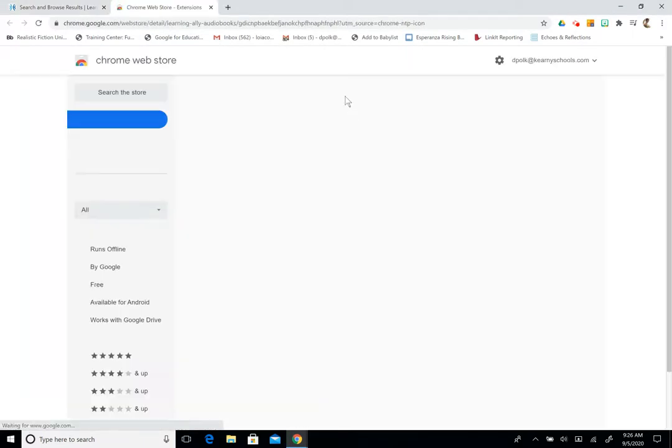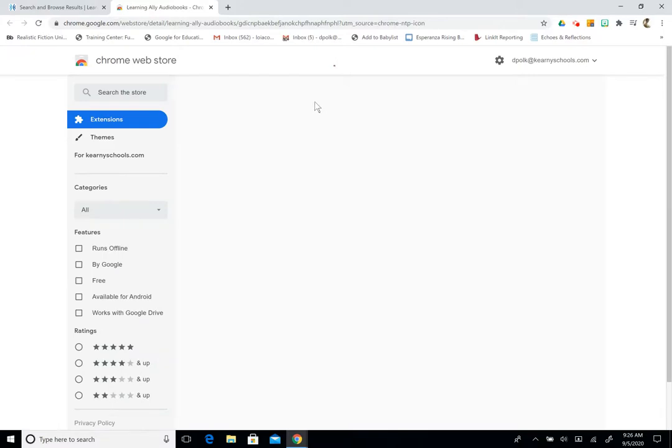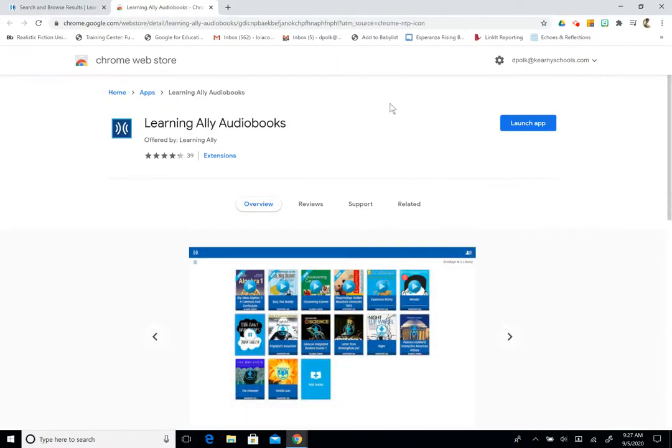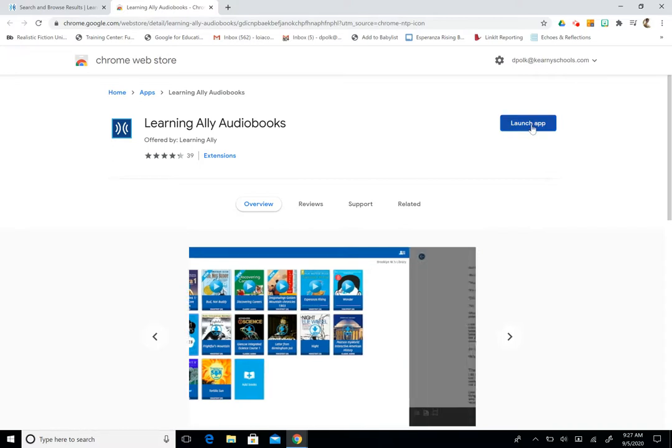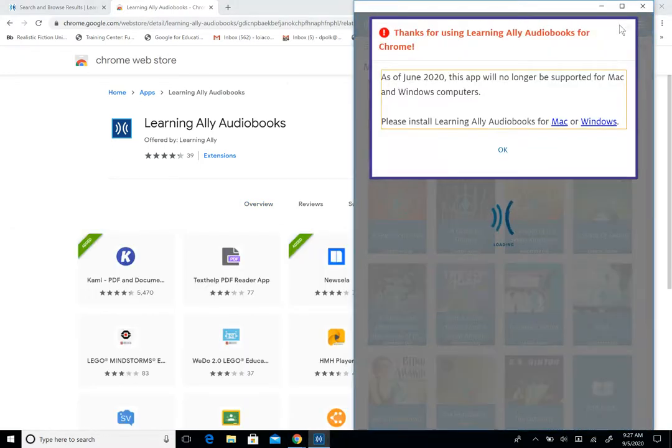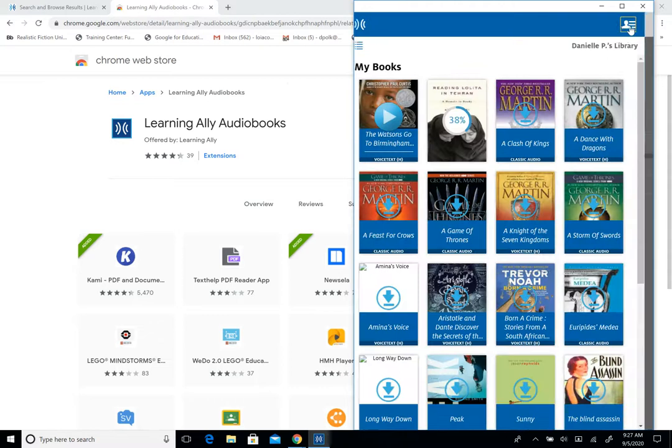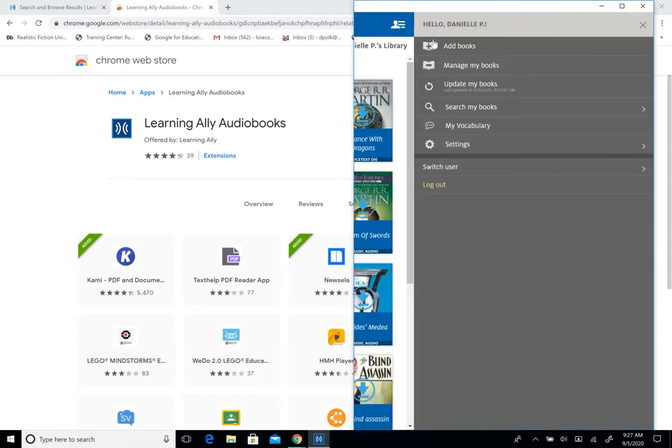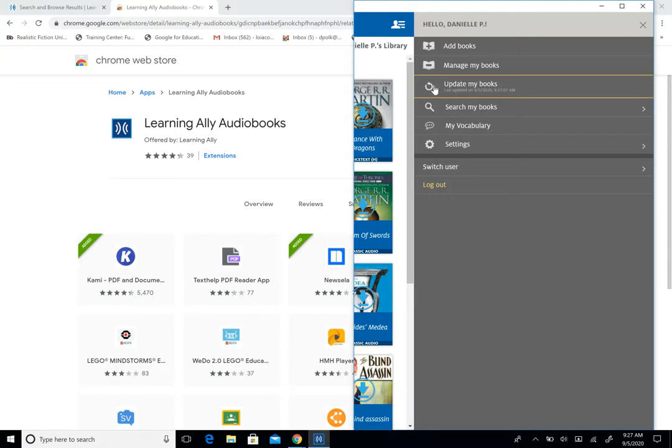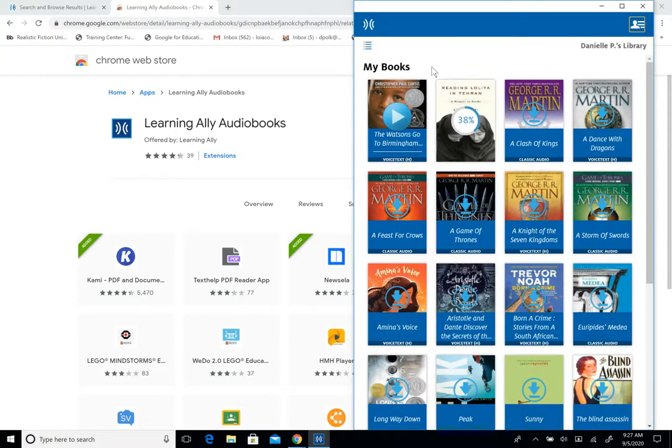So we are using the Chrome web browser. So here it would bring us to the Chrome Web Store and we can click launch application and it will bring us to our bookshelf. So we're going to, and in here we can also add books, manage your books, you can refresh. You can see here that it does refresh in real time.